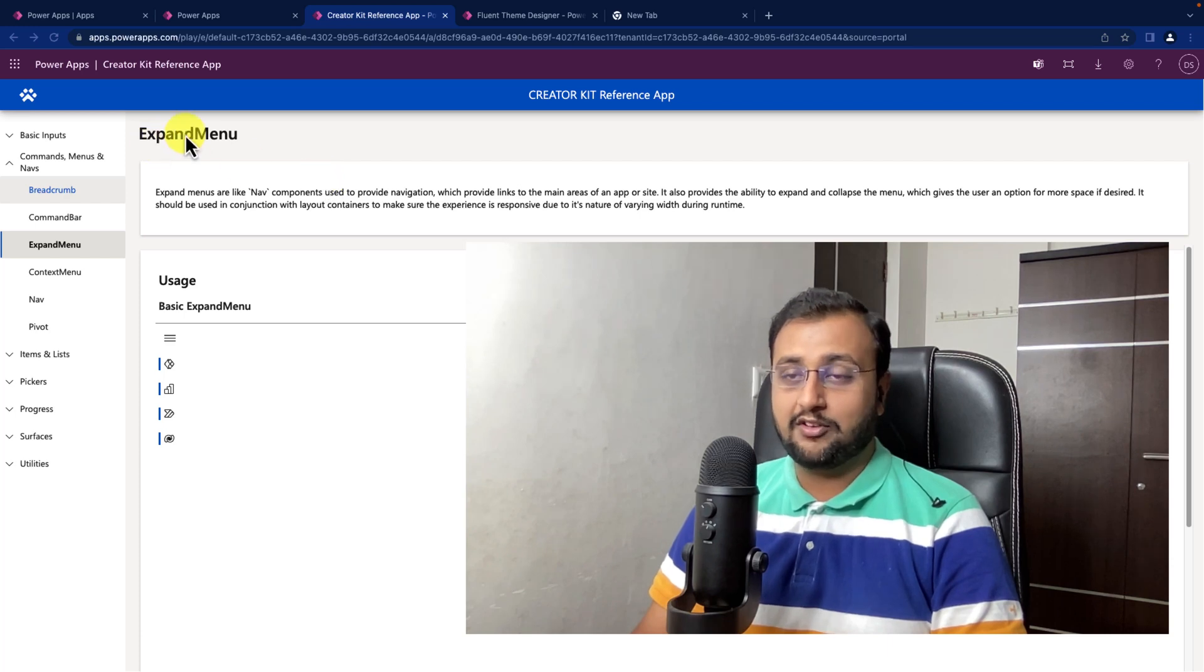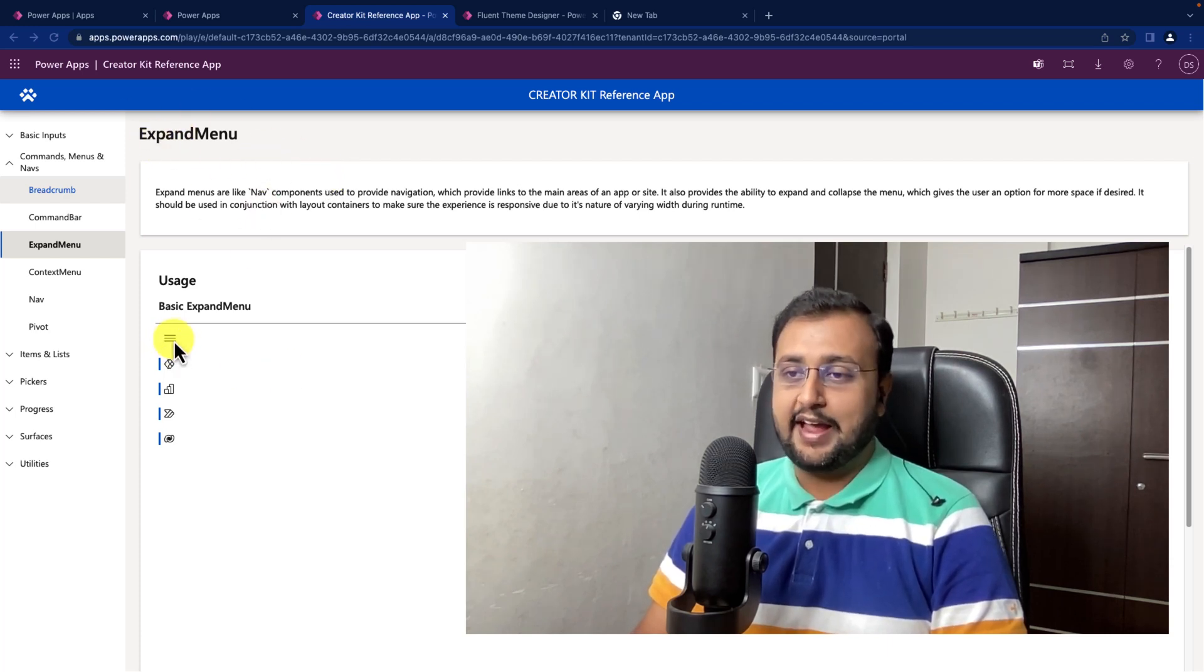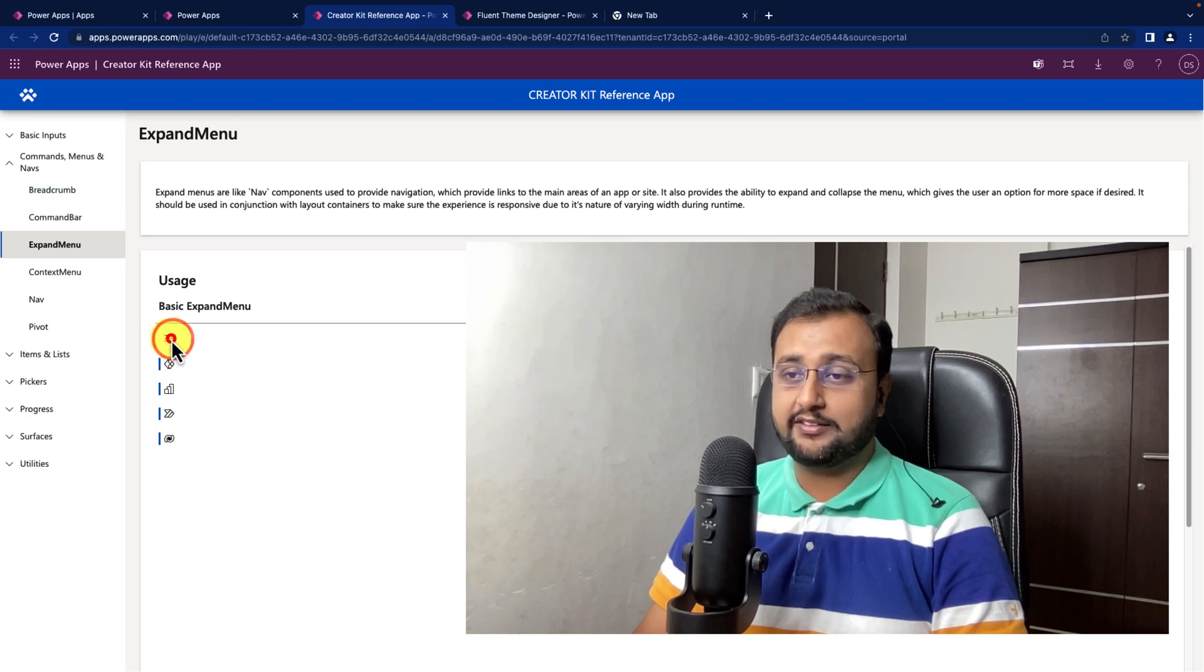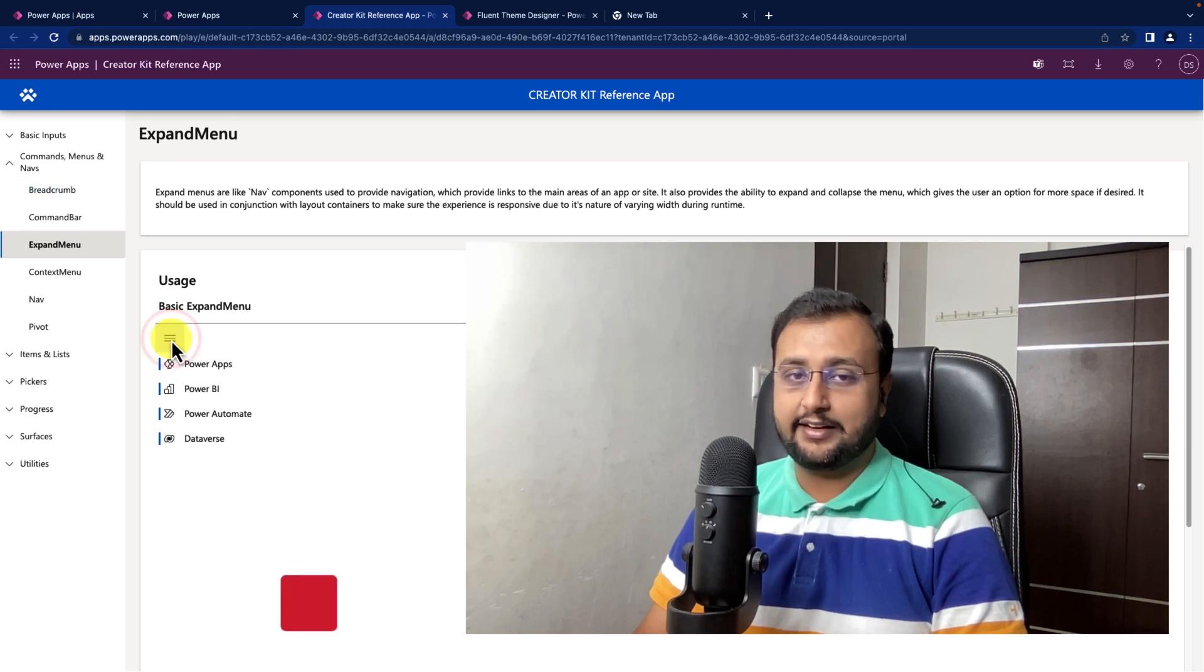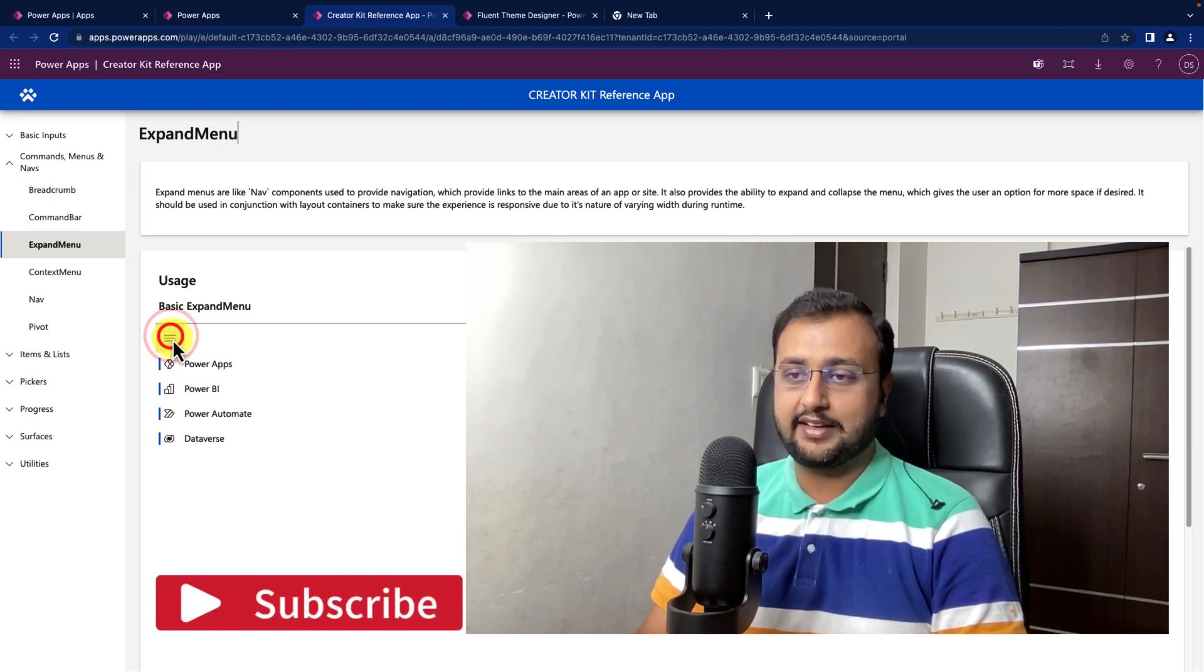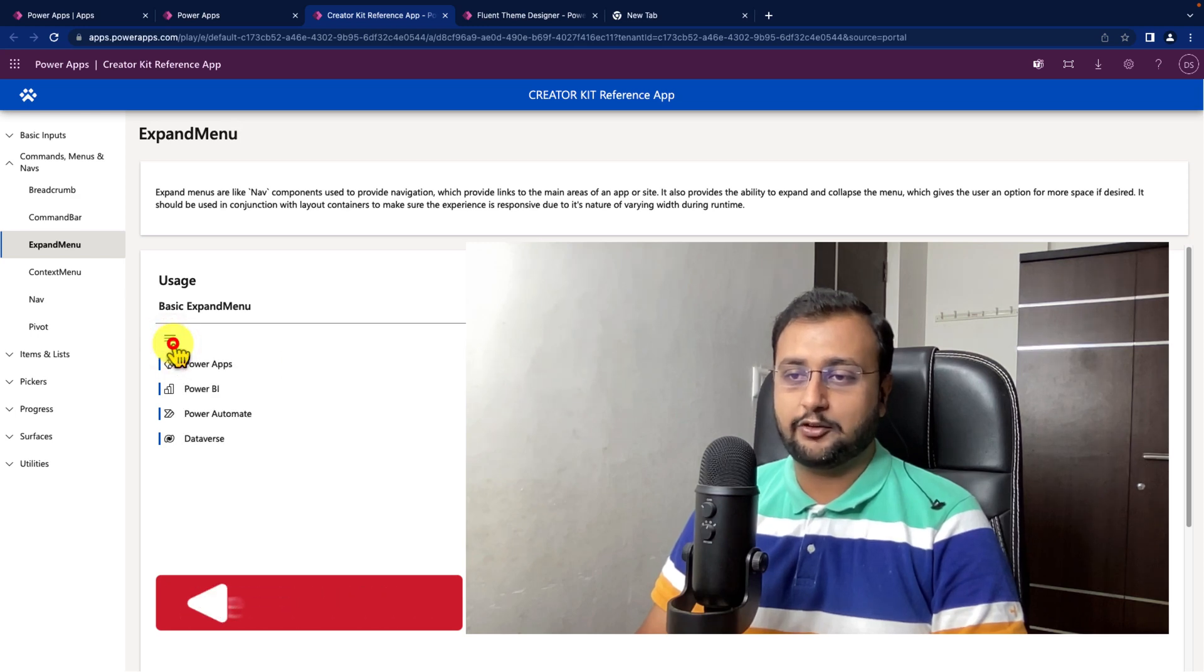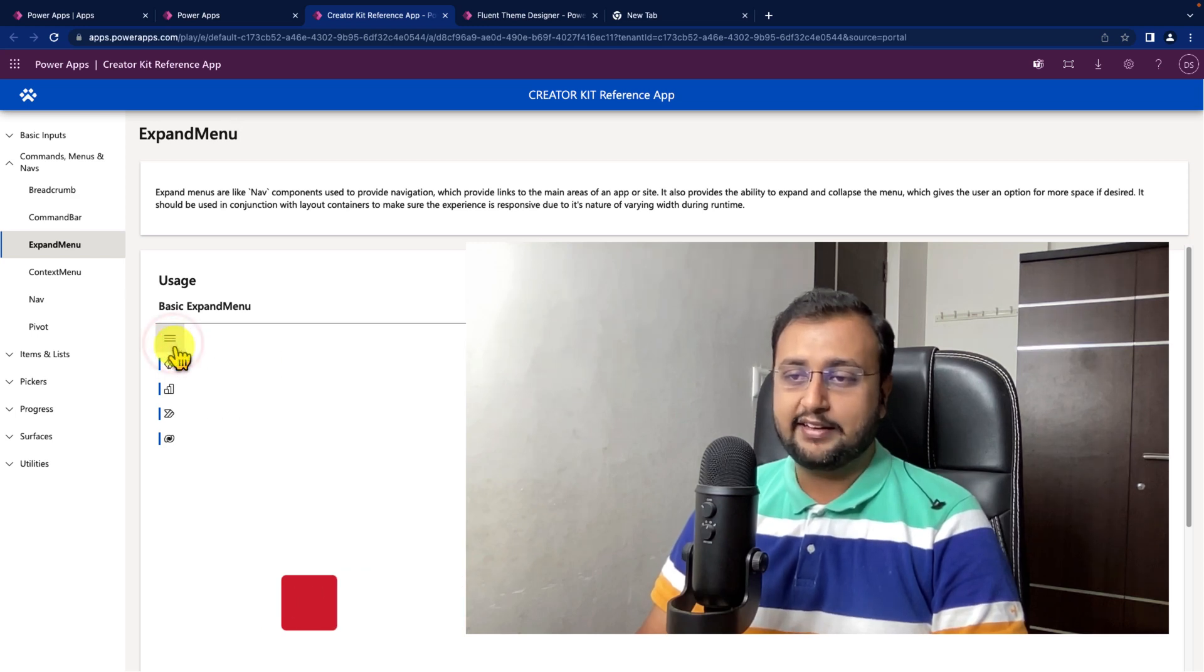In this episode, we will be talking about expand menu from CreatorKit. Expand menu is this kind of functionality where you can see this menu and when you click on it, it will expand and when you click again, it collapses.